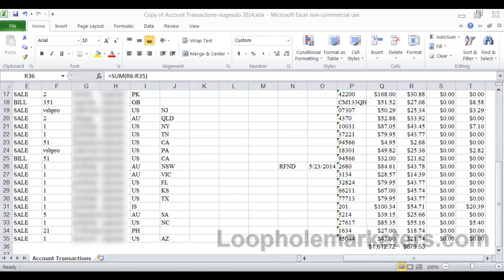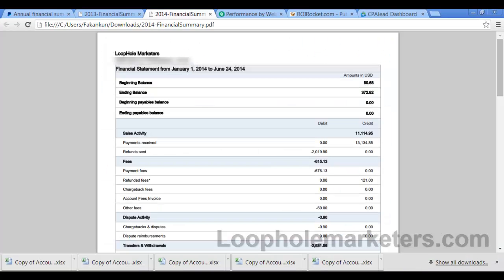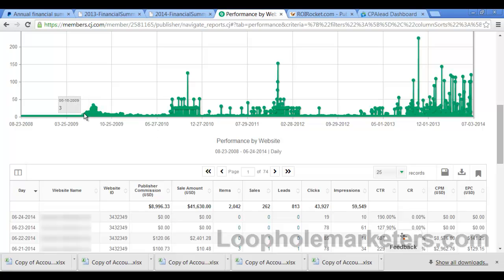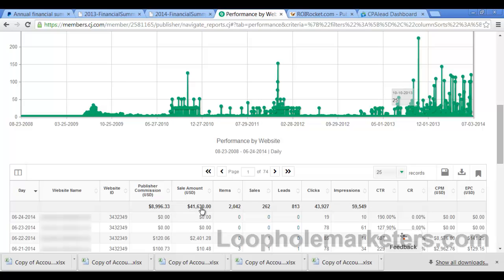Alright, so that was, okay, so let's go to Commission Junction. This is another network. You can see I've started with them around mid-2009 and have gone with them all the way up until this point. I've done $41,000 in total sales with them over the last five years and $8,900 in commissions basically.